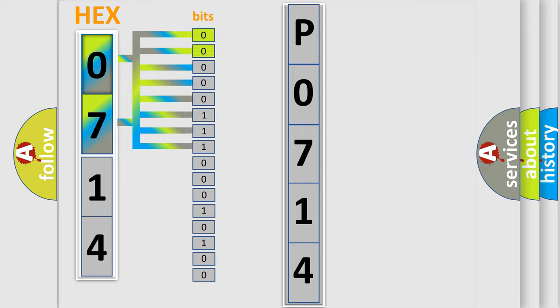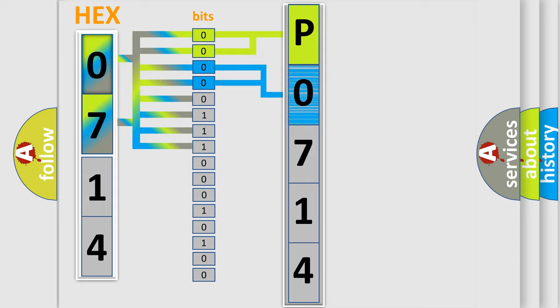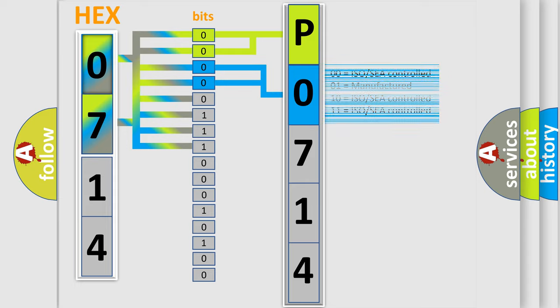By combining the first two bits, the basic character of the error code is expressed. The next two bits determine the second character. The last four bits of the first byte define the third character of the code.